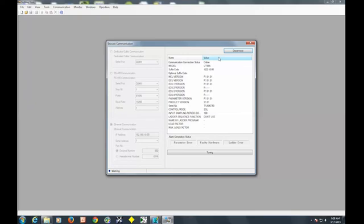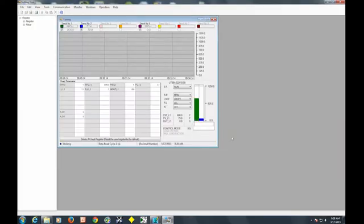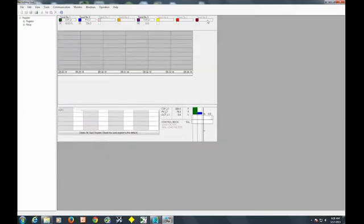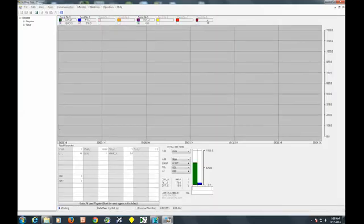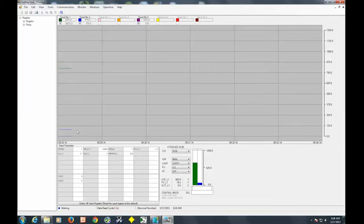So at this point we can go ahead and click tuning, and what you're presented with here is basically a trend of your set point, your output, and your process variable. Green being your current set point, blue being your process variable, or in our case today, your temperature, and the purple line down here is your output.